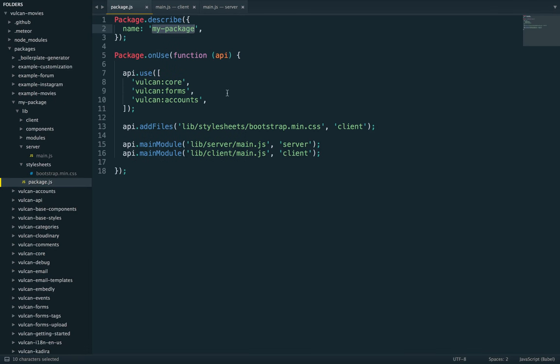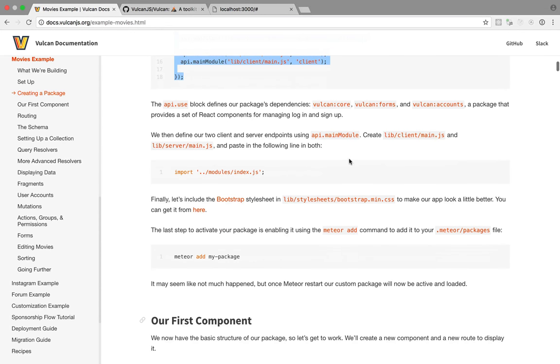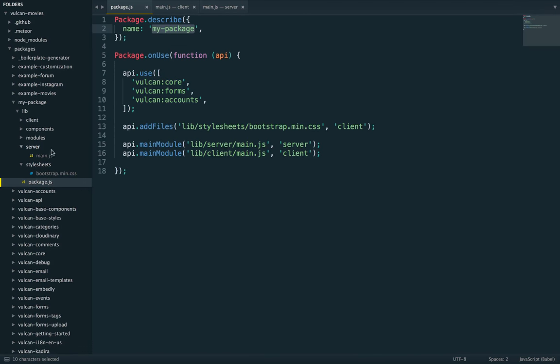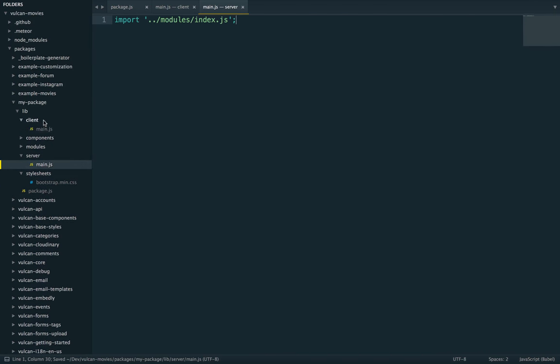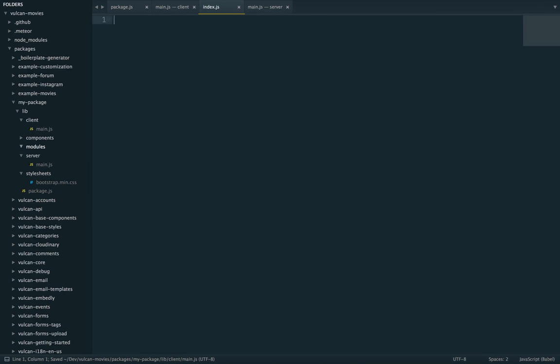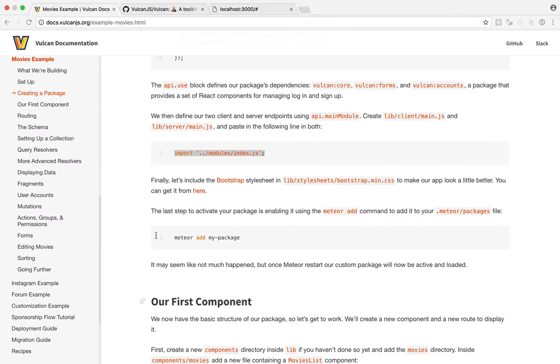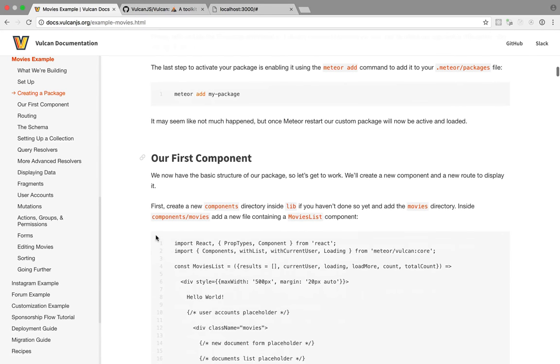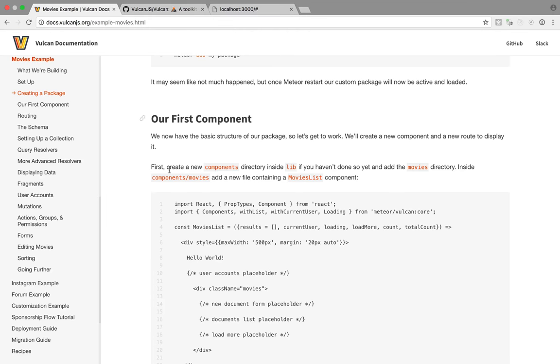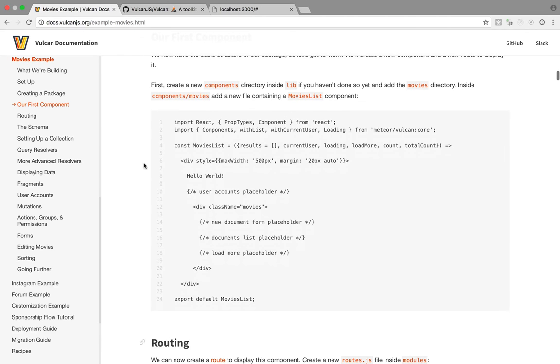So there's a bootstrap style sheet which we'll copy from right here and there's a main.js and main.js in server and clients so let's create those. Okay we can save and we can also add our new package right here so this should do the trick because this is how we named our package and you can also do meteor add and then my package in the command line. It's the same thing as adding it in your packages file. So what else do we have. So in client main and server main we're going to import some modules from index.js so we can also do that.